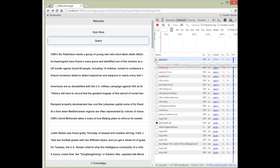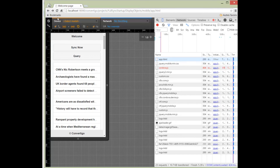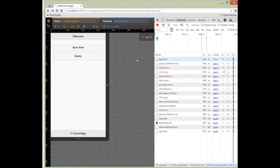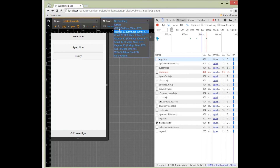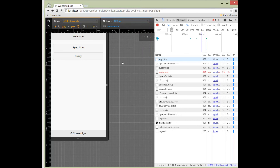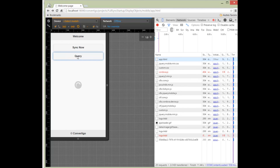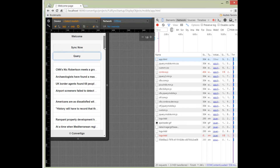To show this is truly offline, I switch to Chrome's device mode and set the network to 'Offline', meaning it's no longer connected to the server. Even in offline mode, if I make a query, I still get my data — because the data is stored locally on the device. This proves I'm using local data, not the server, and I can take my mobile device anywhere and still have access to the data.